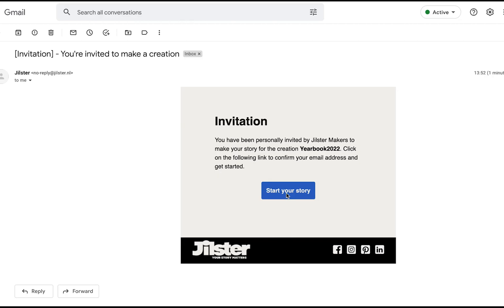So let's check our email. So we received an email from Jillster that says you have been personally invited by Jillster makers to make your story for the creation yearbook 2020. Click on the following link to confirm your email address and get started. We're going to click start your story.